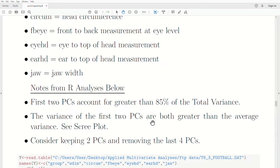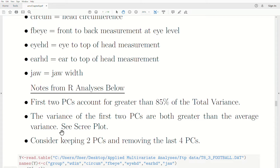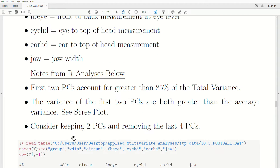A couple of notes before we get to the R code: the first two principal components account for greater than 85% of the total variance. Also, the variance of the first two principal components are both greater than the average variance — I'll point to the scree plot for that. We'll consider keeping two principal components and removing the last four. The key word is 'consider.'